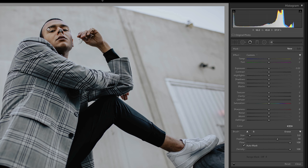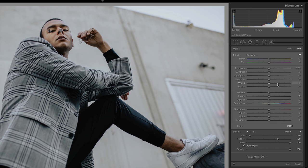If you want to brighten the eyes a touch, just paint another brush over the eyes, and then do an even smaller adjustment to the shadows and highlights.